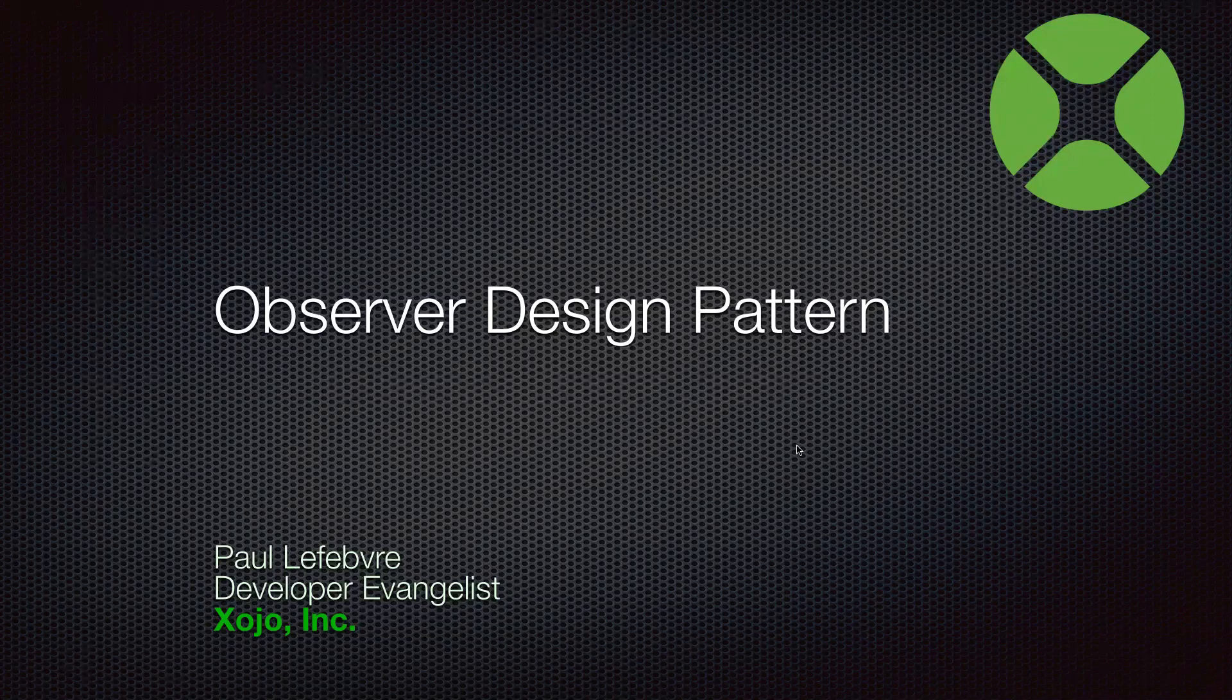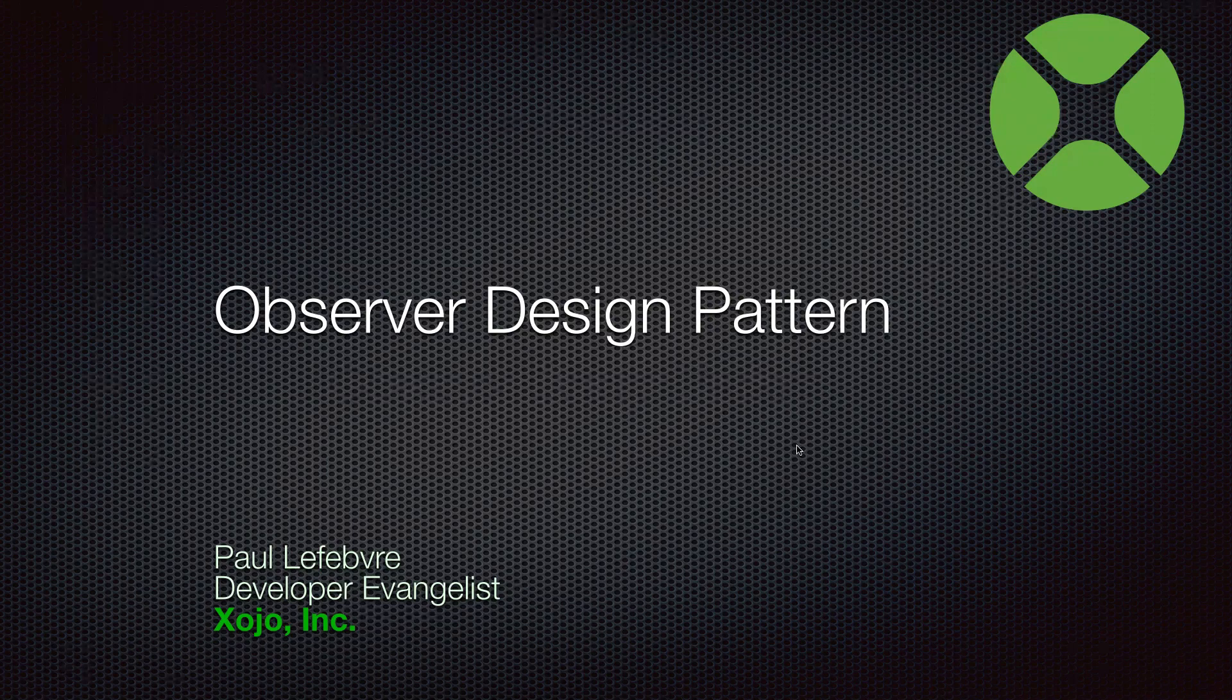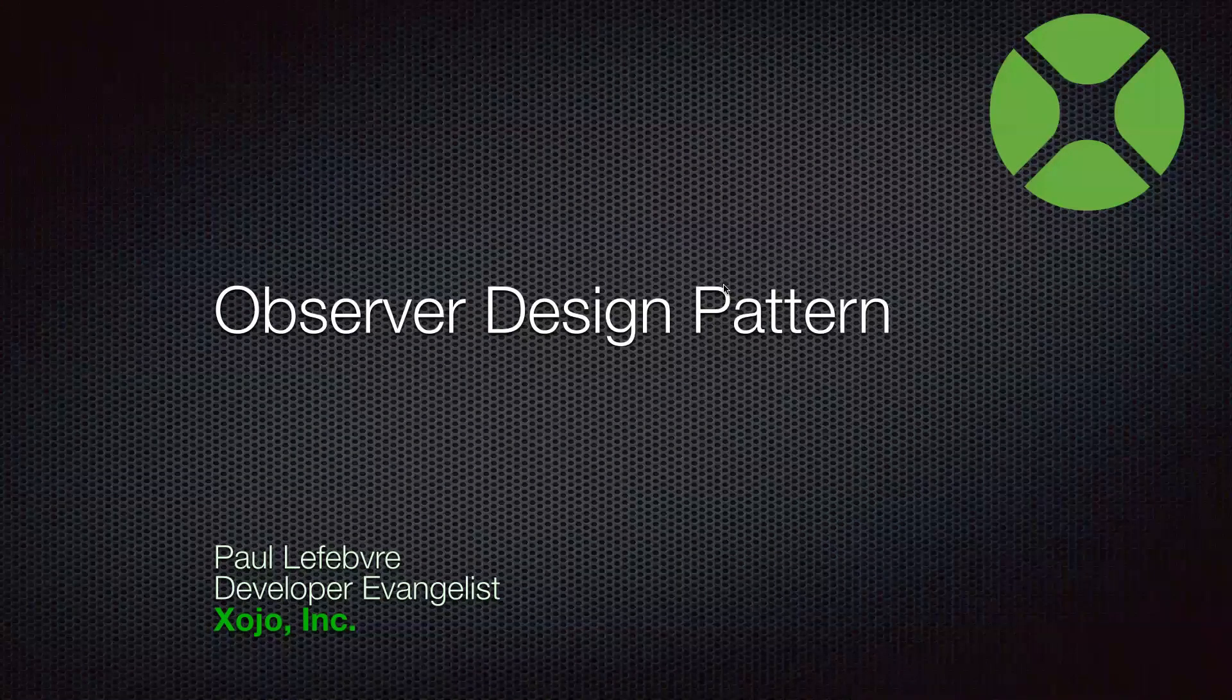Welcome everyone. I'm Paul Lefebvre, the Xojo Developer Evangelist, and our topic this time is the Observer Design Pattern.